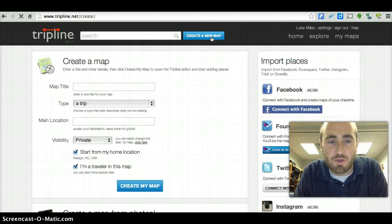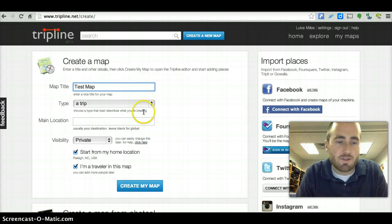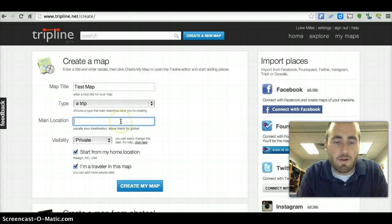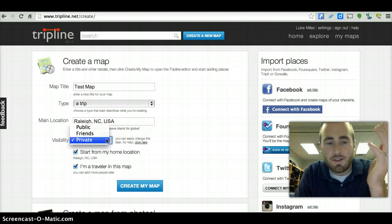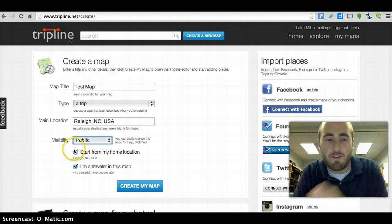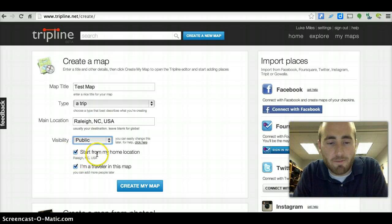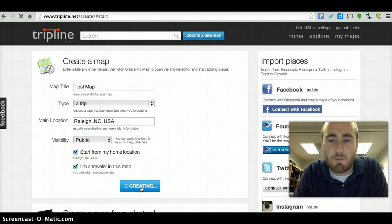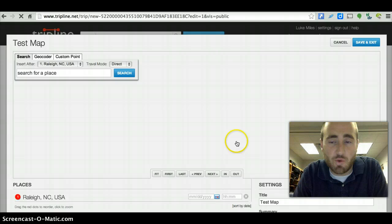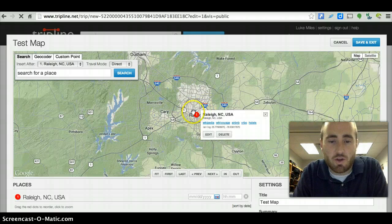Just click on 'Create a New Map' once you've logged in. Go ahead and give it a title — we'll call this just a test. We're going to make it a trip, and we'll make our original destination Raleigh. I'm going to make this public, and we're going to start from Raleigh, North Carolina. Currently I'm a traveler, and you can always add more people later if you want to. Then click 'Create My Map.'